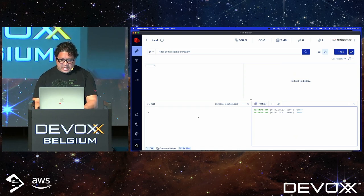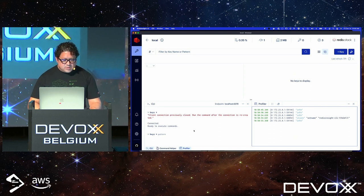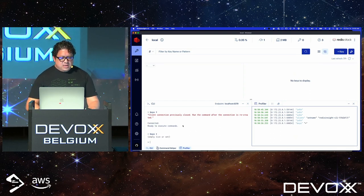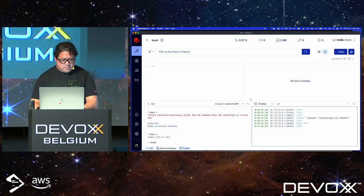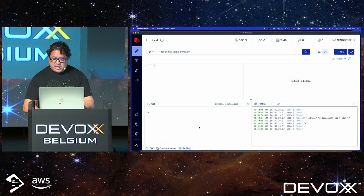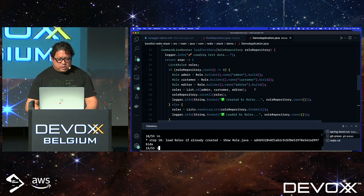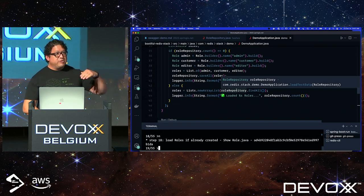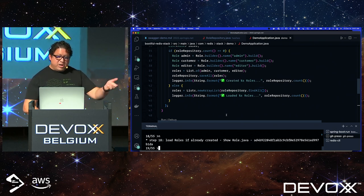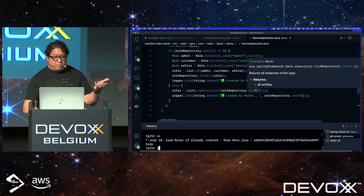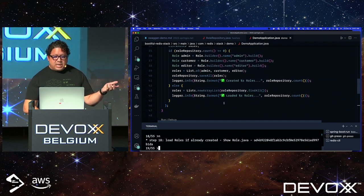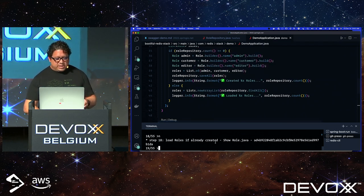In Redis Insight's CLI, I can run KEYS and see there's nothing in there — an empty list, no keys in the database. Going back to the code, I'm also adding a command line runner that uses findAll on the repository to retrieve the roles and display the count.